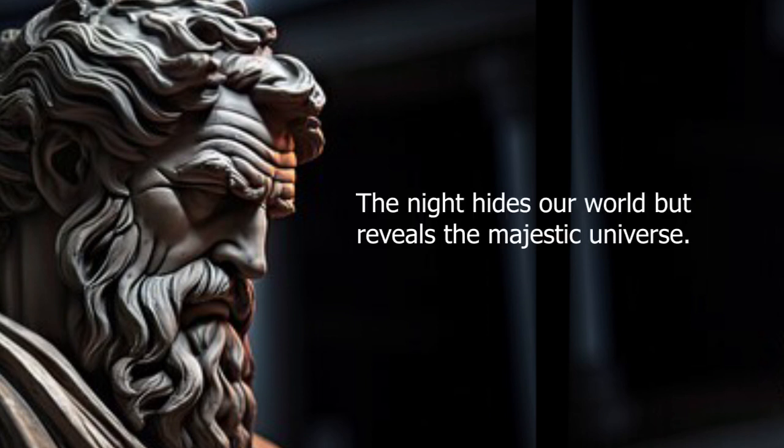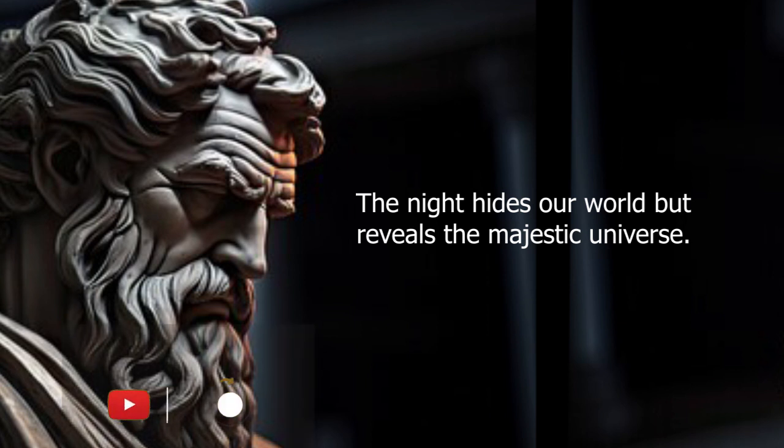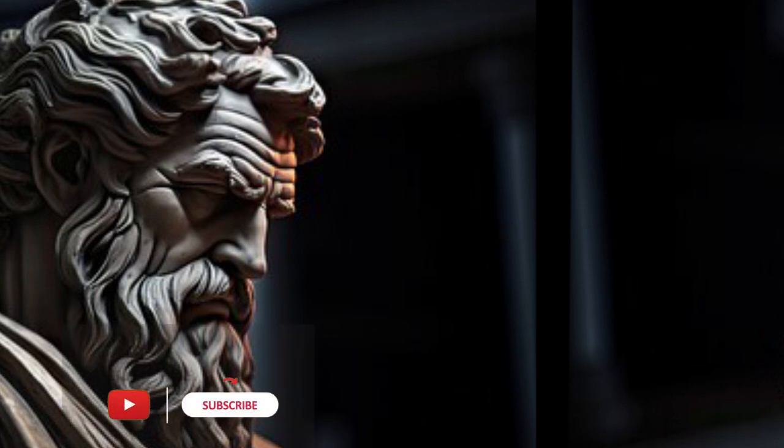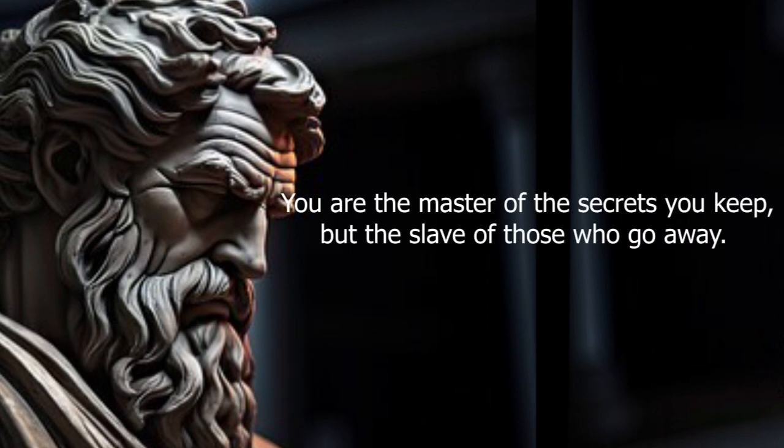The night hides our world, but reveals the majestic universe. You are the master of the secrets you keep, but the slave of those that slip away.